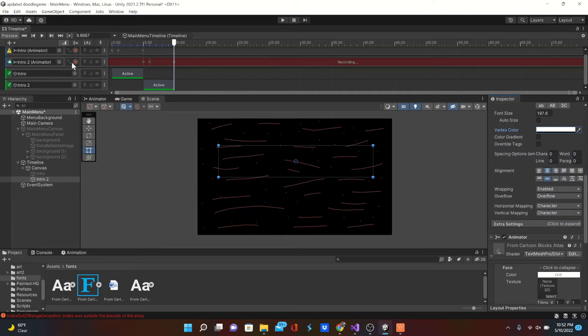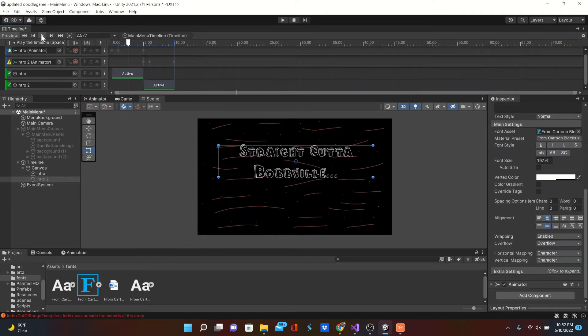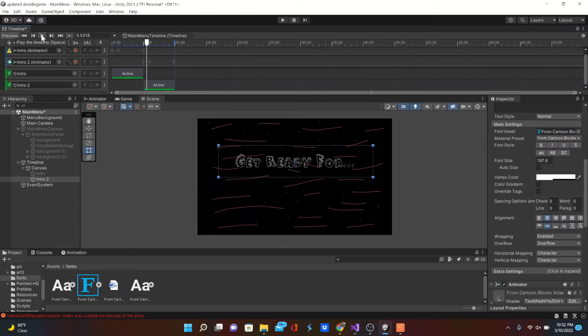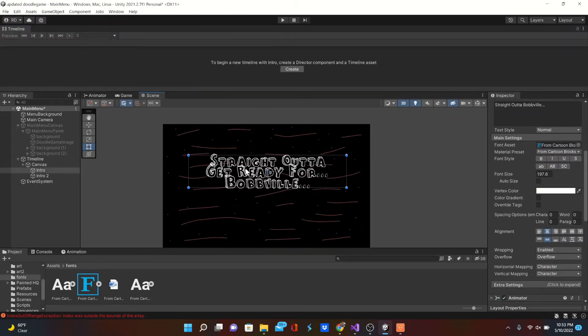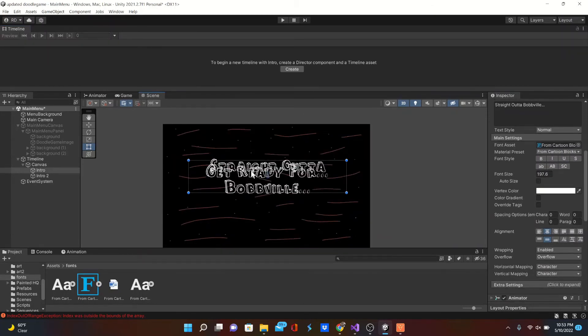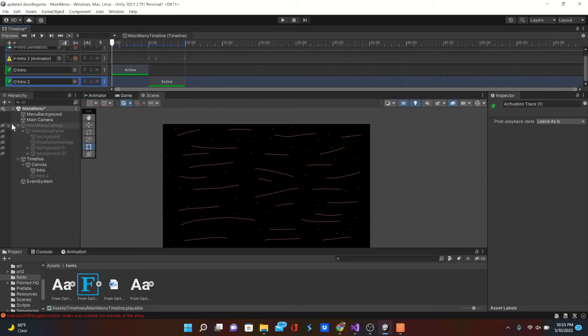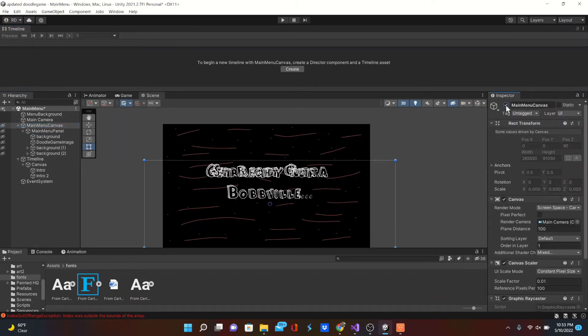Hit that record button so it'll stop recording. Drag it all the way back and we'll play it. Straight out of Bobfield, yeah, cool. I'm going to drag it down just a little bit because it's probably going to be a little off soon.